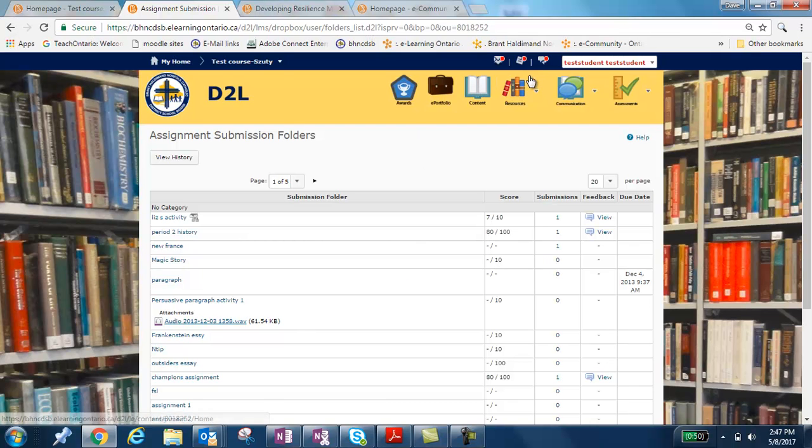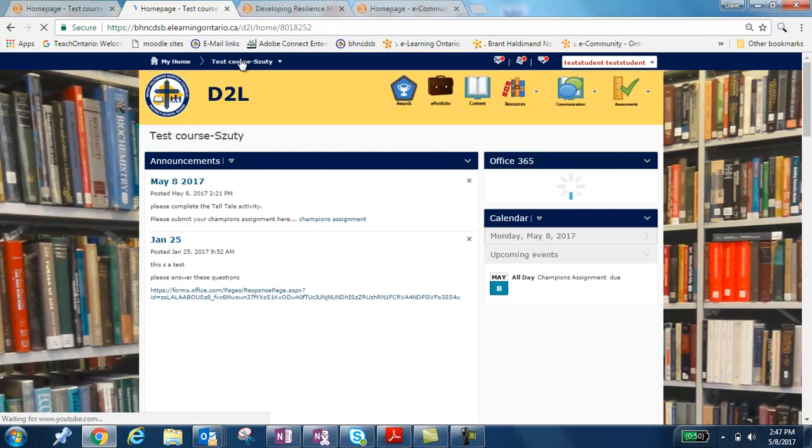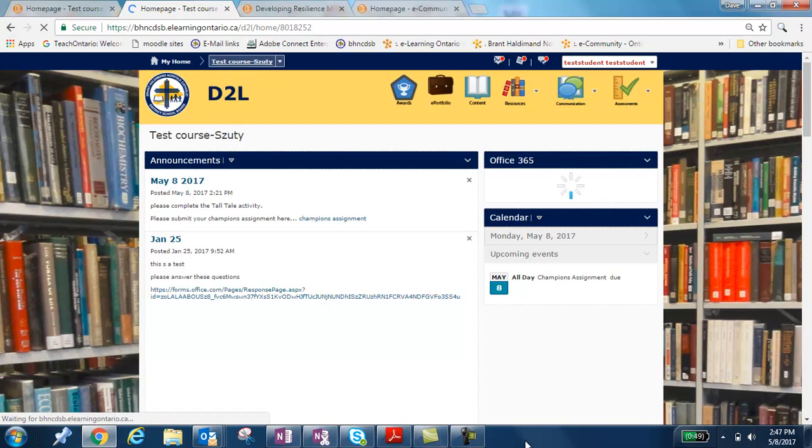On top of that, that's all you really need to know to upload an assignment to your course in D2L. Hope this helped. Have a great day.